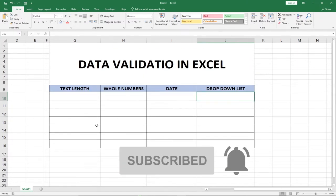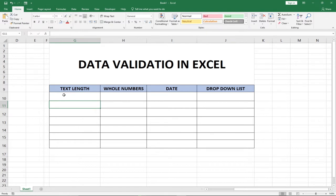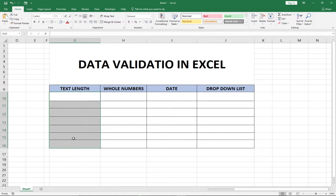What we need to do now is first validate the text length. We want to validate a column and make sure anything the person enters into that particular cell will be exactly the length we want. Let's assume we want the person to enter text with a length between three to five — we want to validate this rule so that everything within that cell falls within that range.